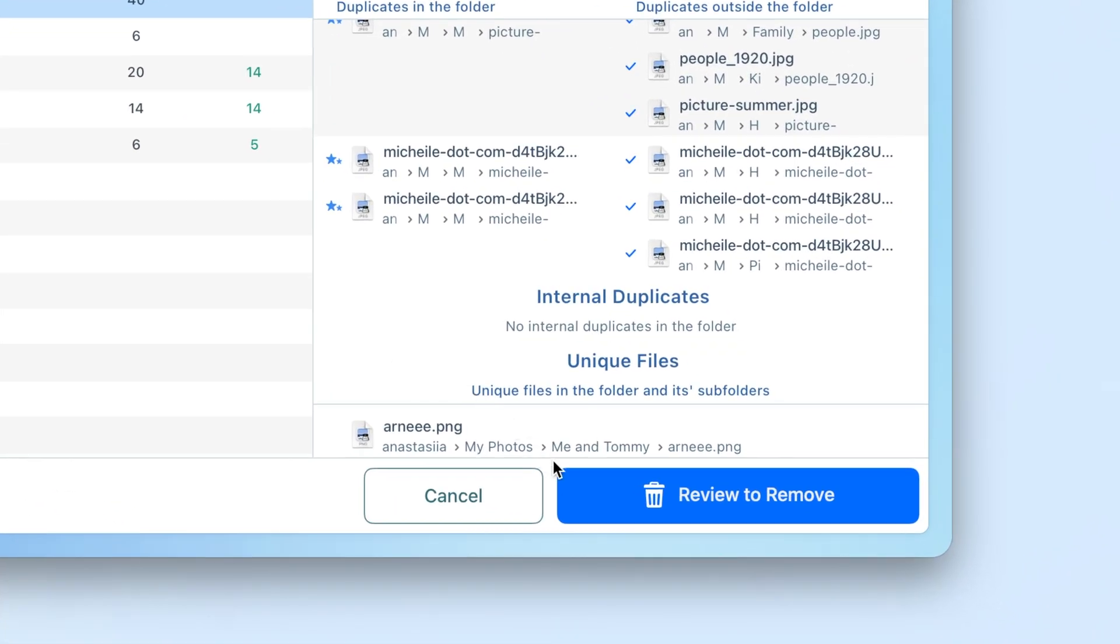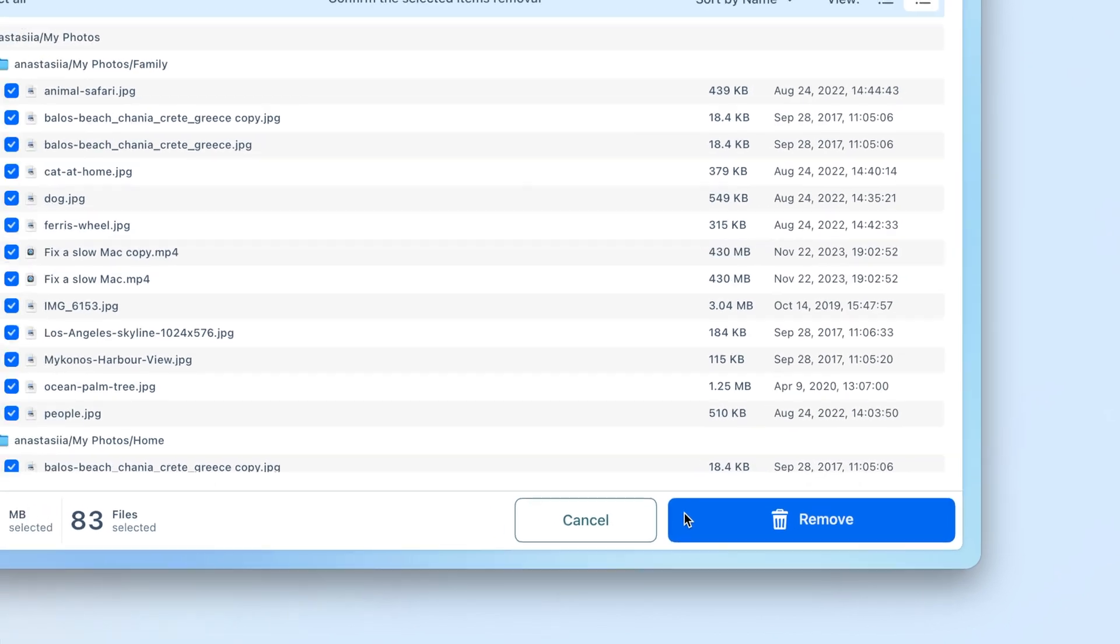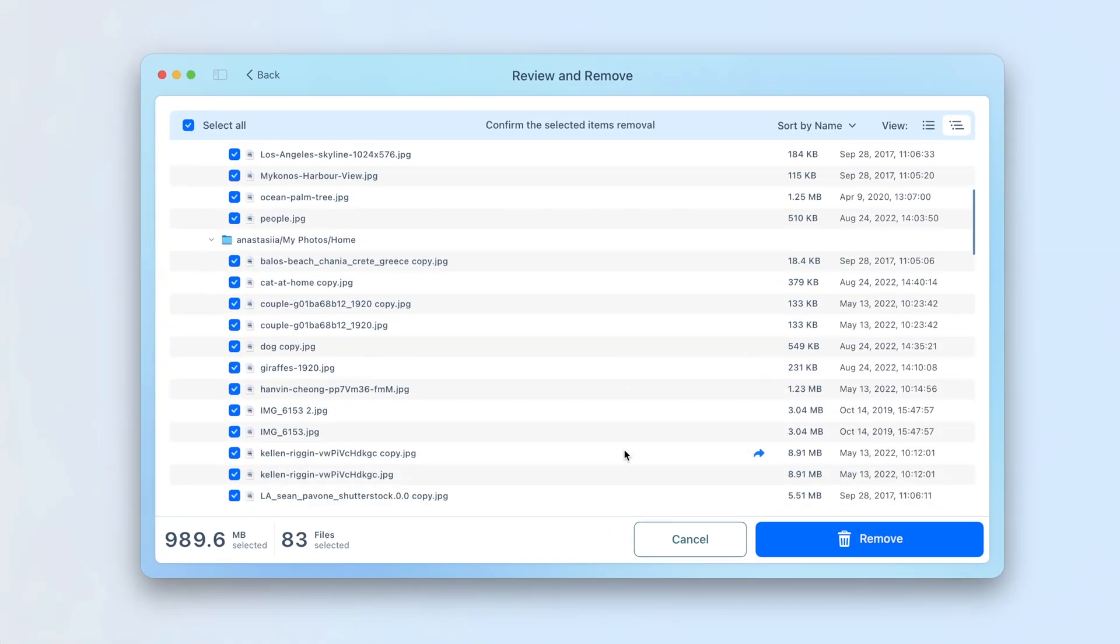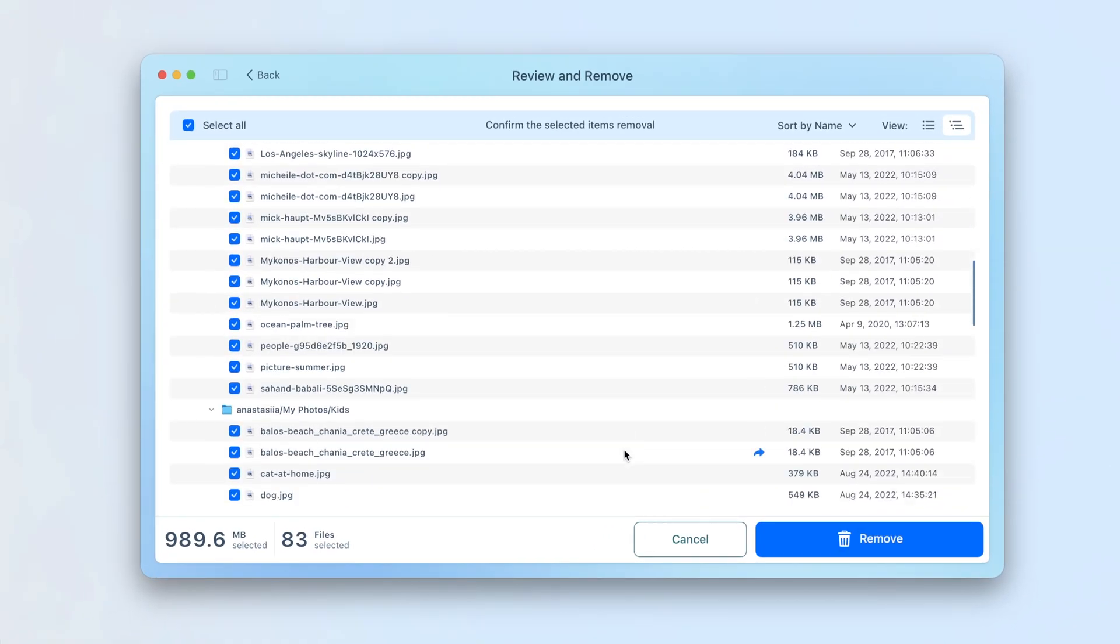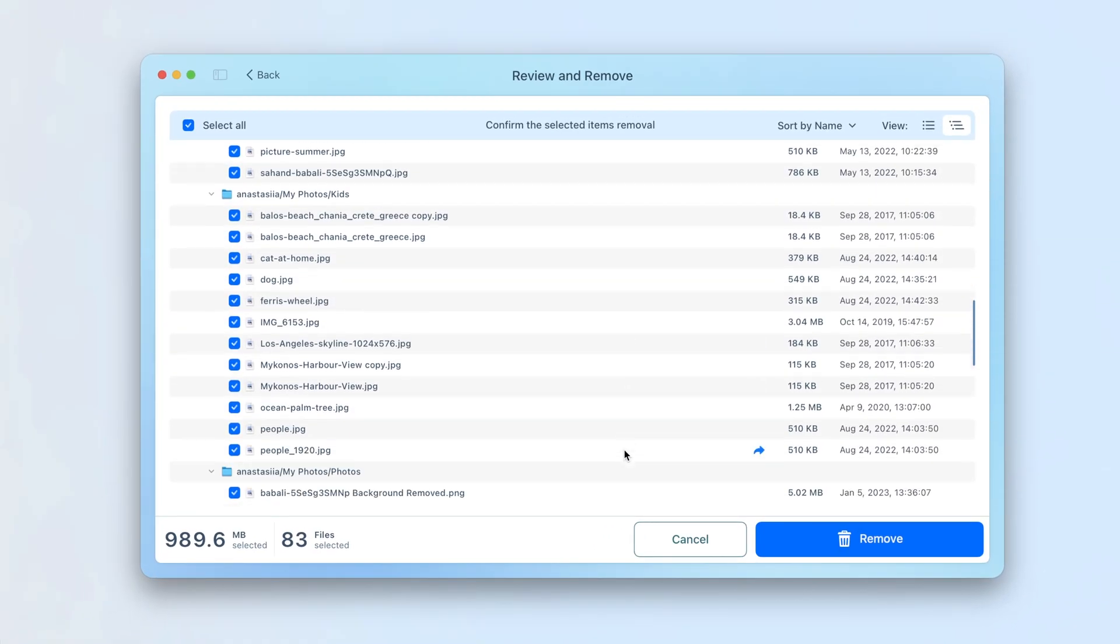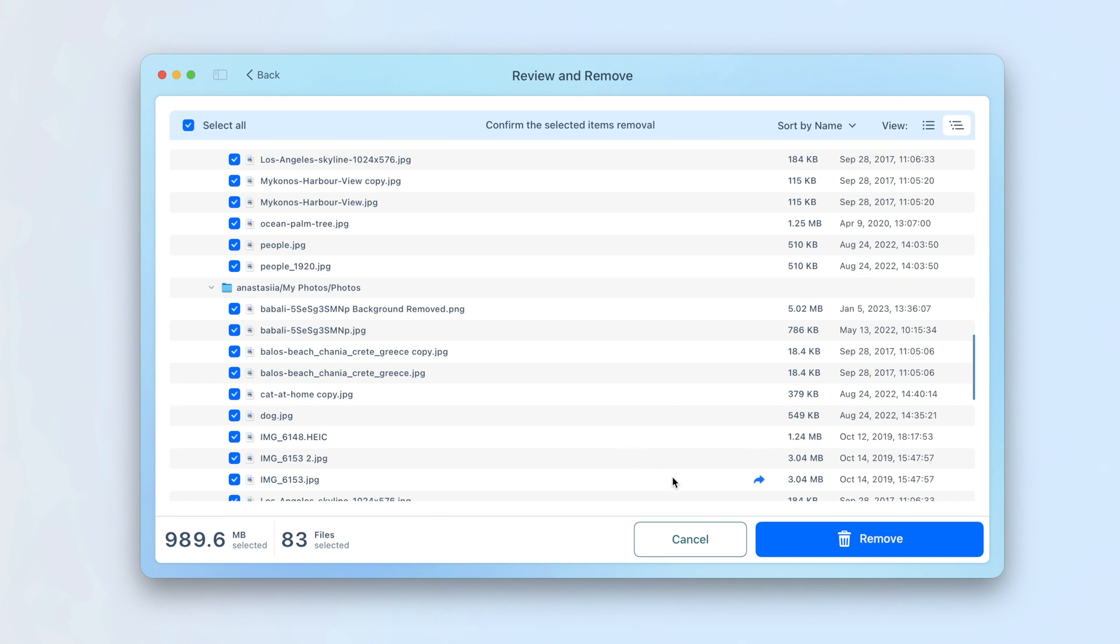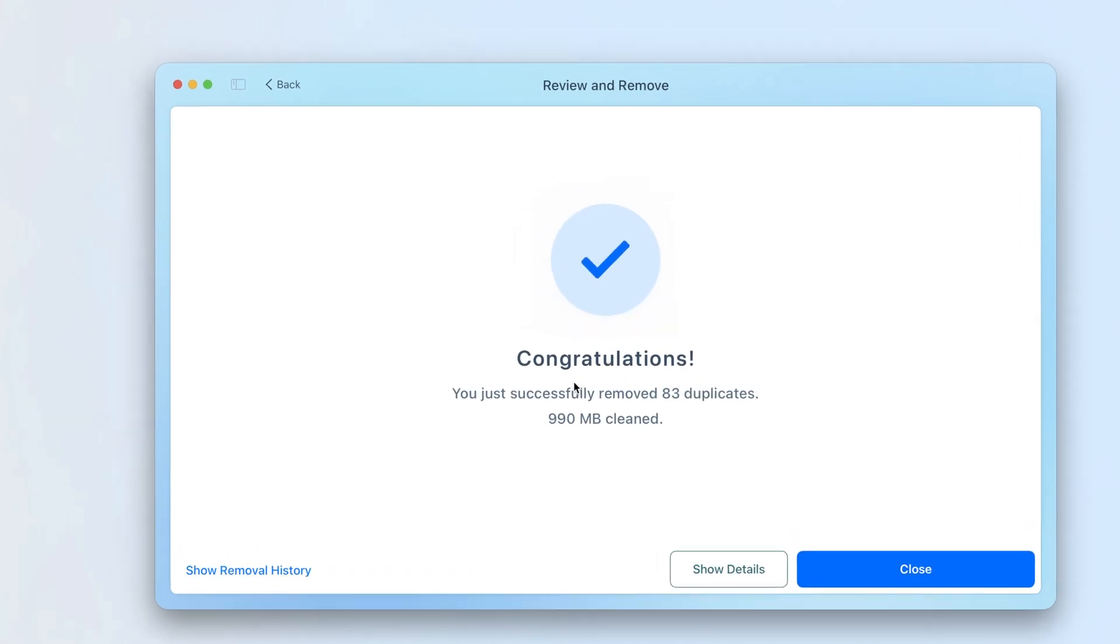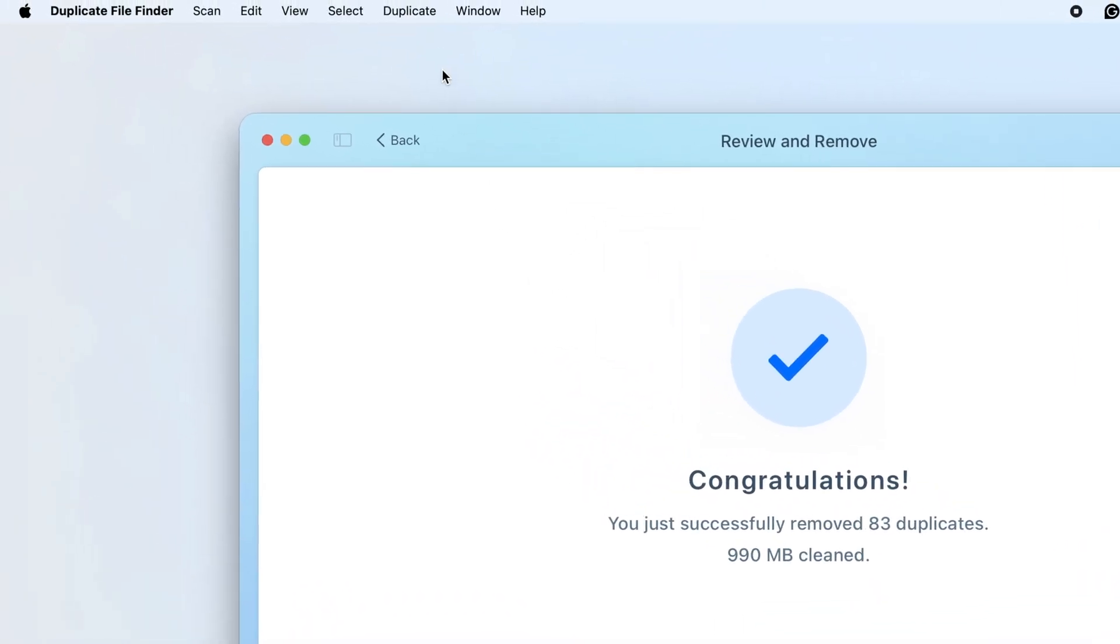Once you select all folders in which you want to delete duplicates, click the Review and Remove button in the bottom right corner. Review the selected duplicates once again and confirm their removal by clicking the Remove button.